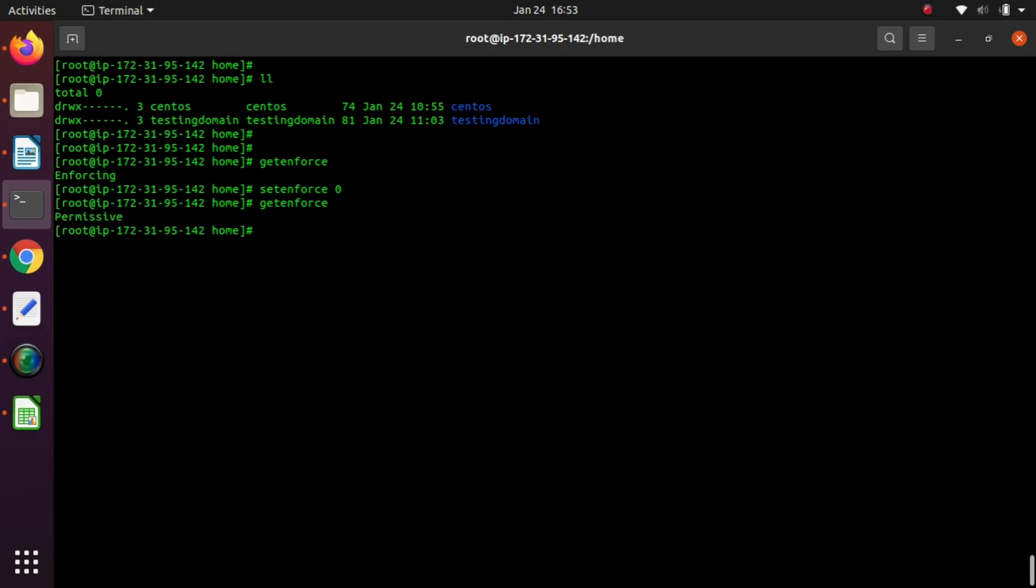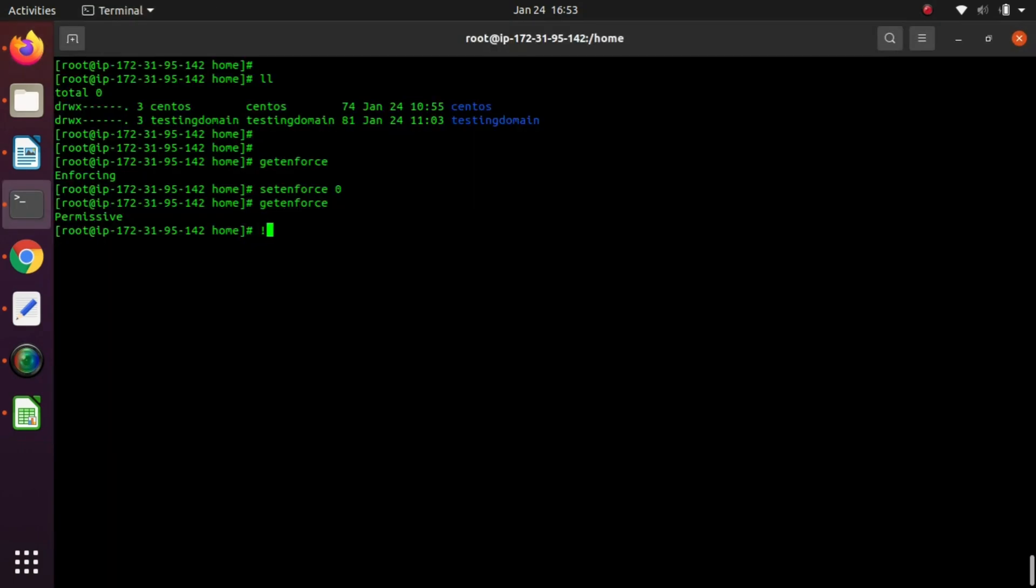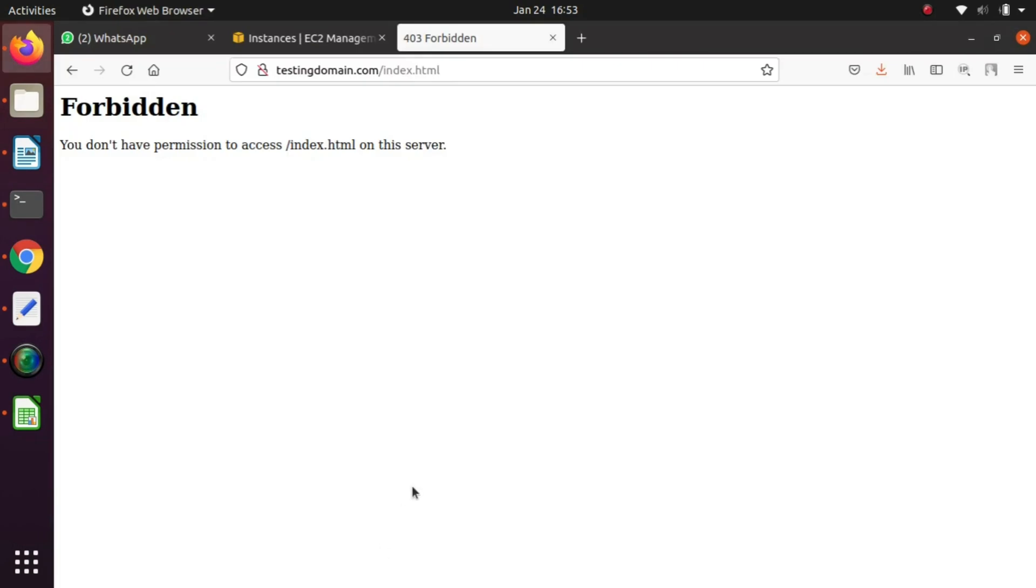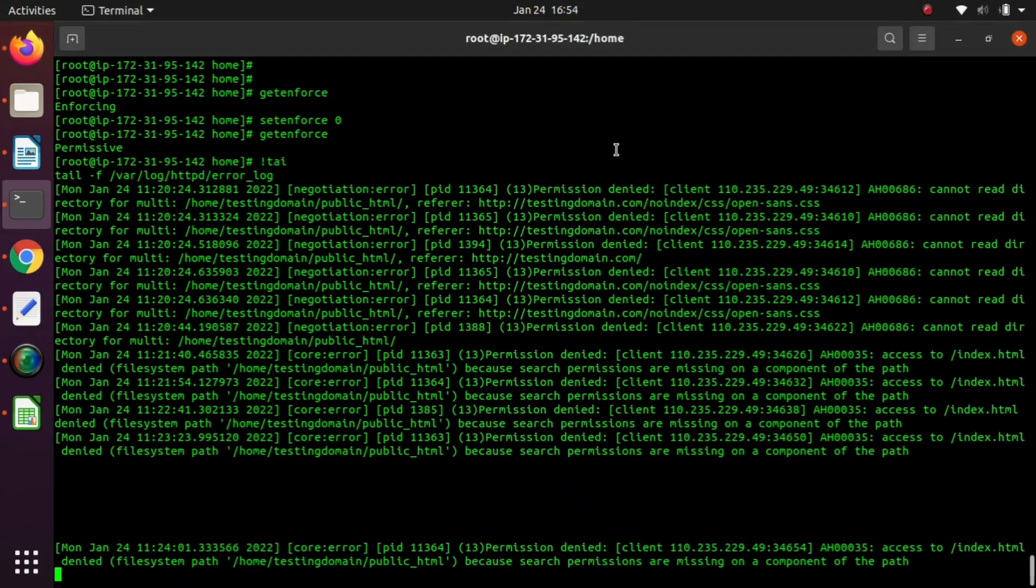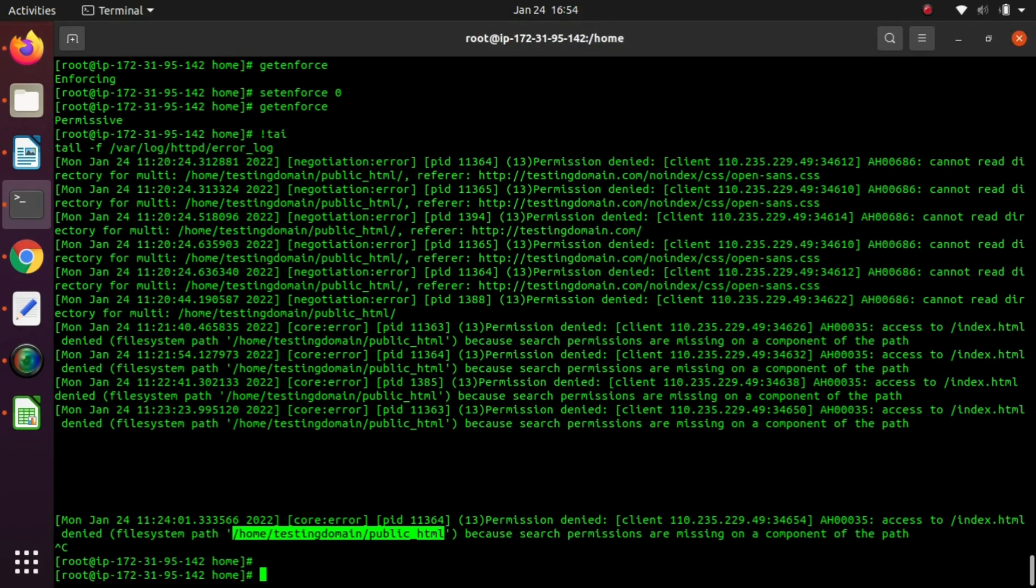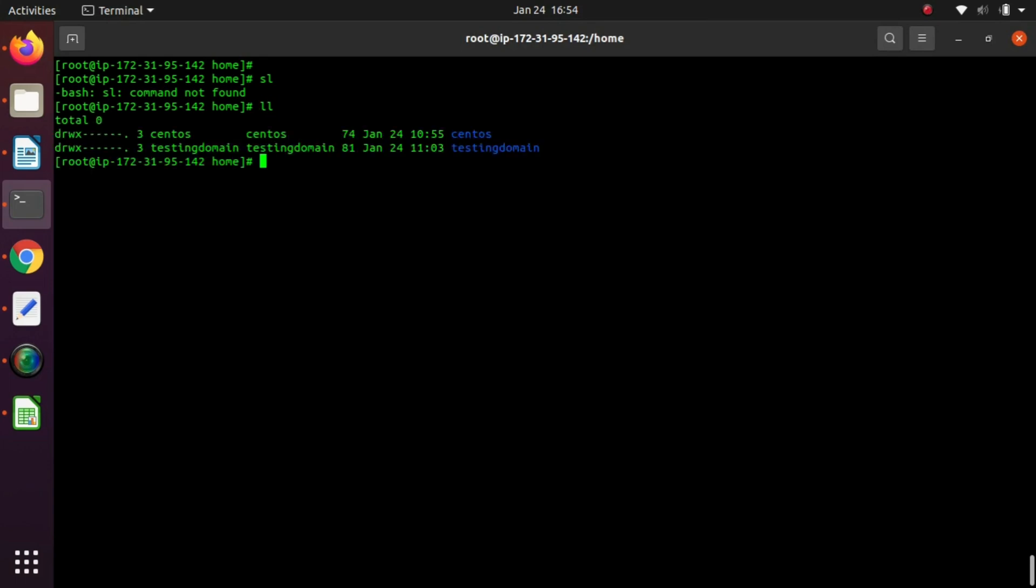Let's try again. We are getting the same error. The last and final solution is to give the ownership of Apache to the public_html directory and its web content, because Apache web server uses the Apache user. We have to give Apache ownership to the web content.